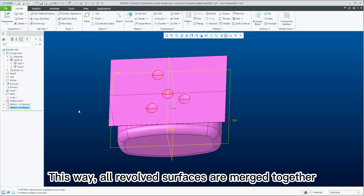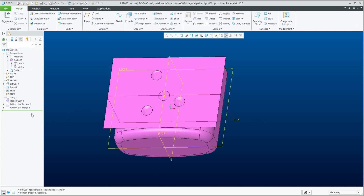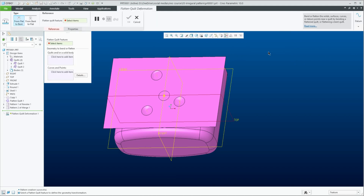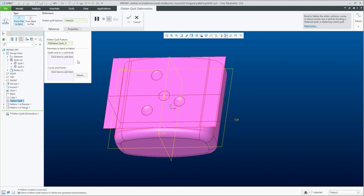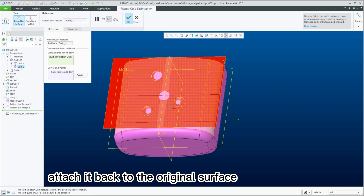This way, all revolved surfaces are merged together. Flatten quilt deformation. Deform the merged quilt end and attach it back to the original surface.